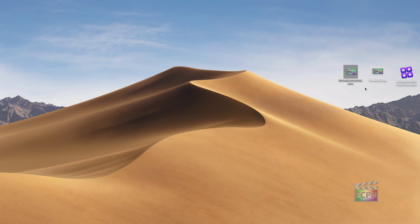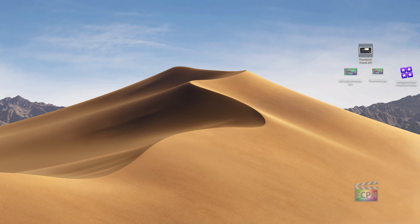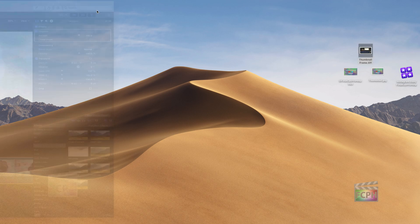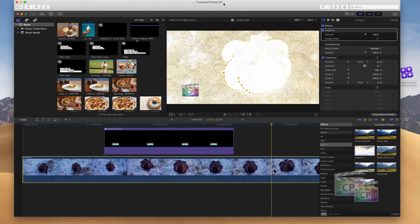And now with that saved on the desktop, I can open that up into Preview, select all of it, and use Command C to copy it.